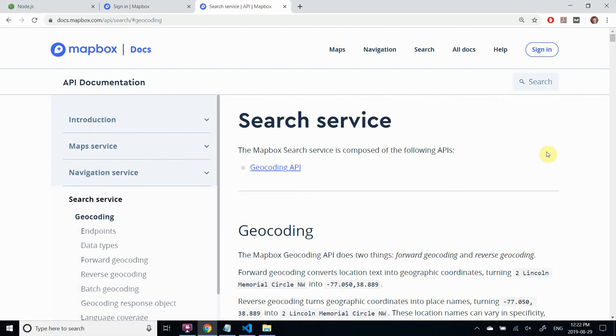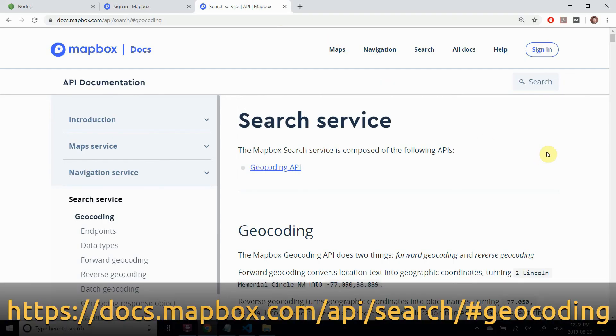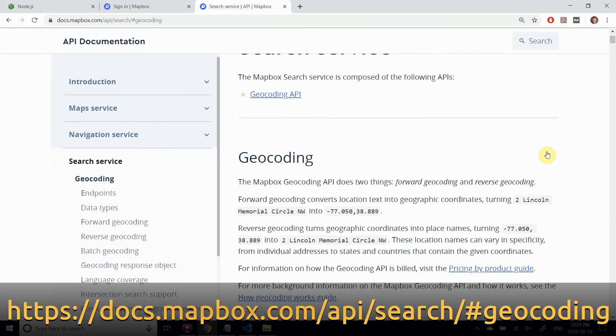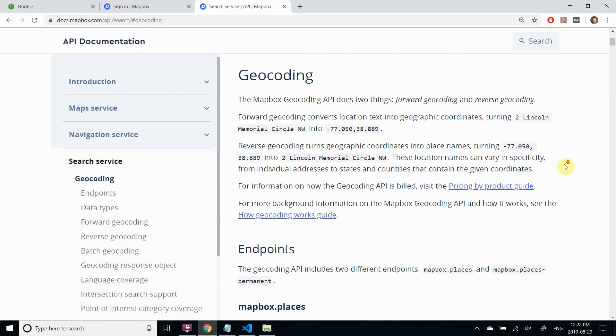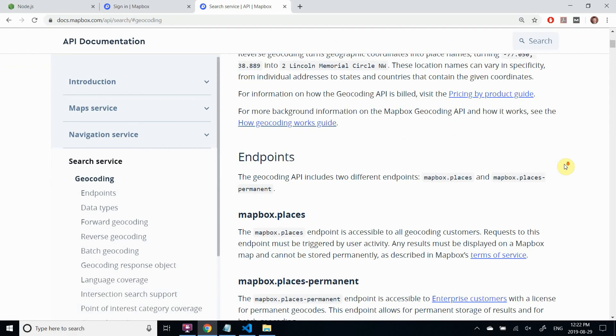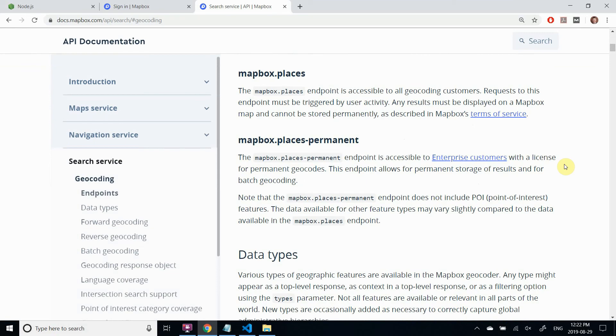This is where you can learn about Mapbox Geocoding API. You'll find detailed information about the endpoints, queries, and data types. Also be sure to check out the terms and conditions.